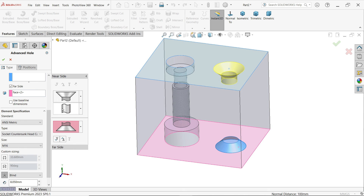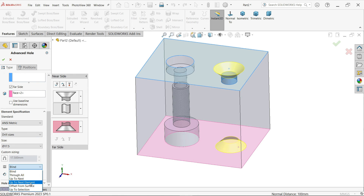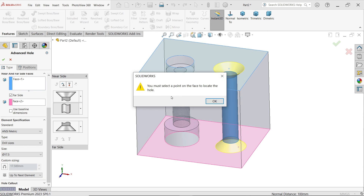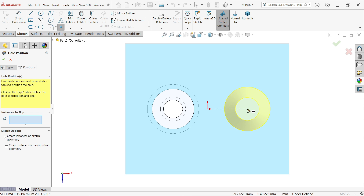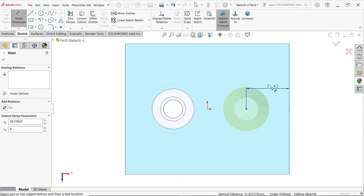Now select the second (middle) element — I want to extend it up to the next element, so in the blind condition select up to next element. You will see the preview. It is asking if you would like to locate the hole — say OK. Now click somewhere here, press the escape key, and you can define the smart dimensions.